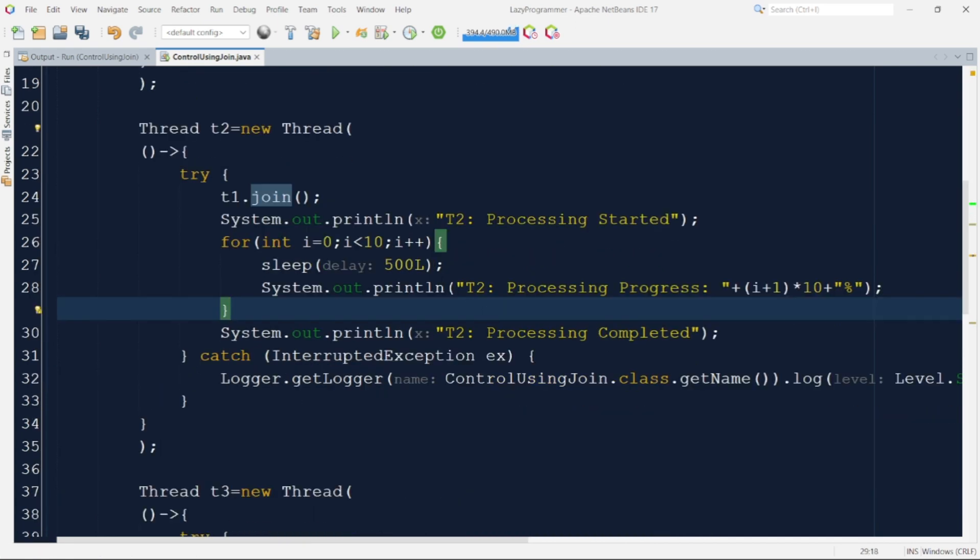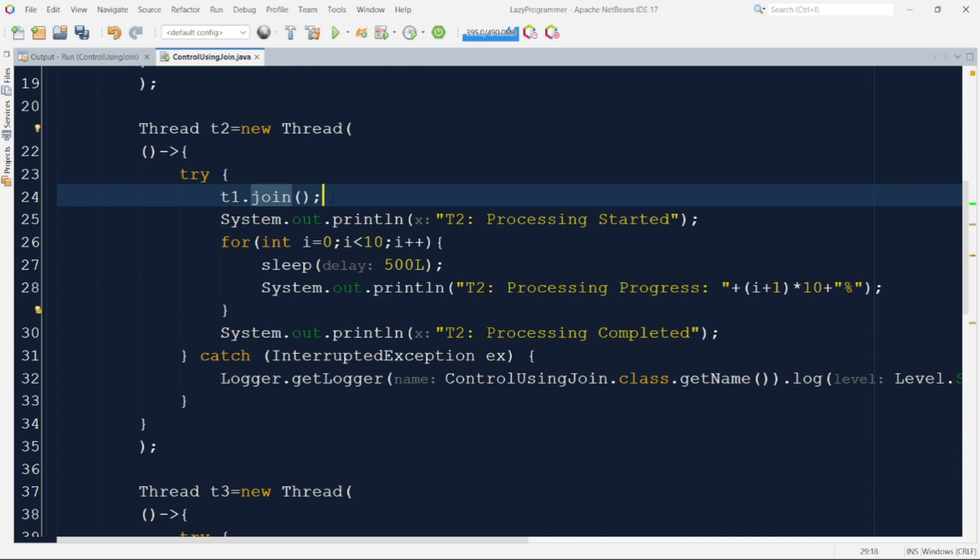Here this t1.join statement is added as the first line of implementation for both T2 and T3. This is a blocking call. It will pause the currently running thread and wait till the specified thread is alive. So that means till T1 is still alive the T2 will not run. It will be in the waiting stage.